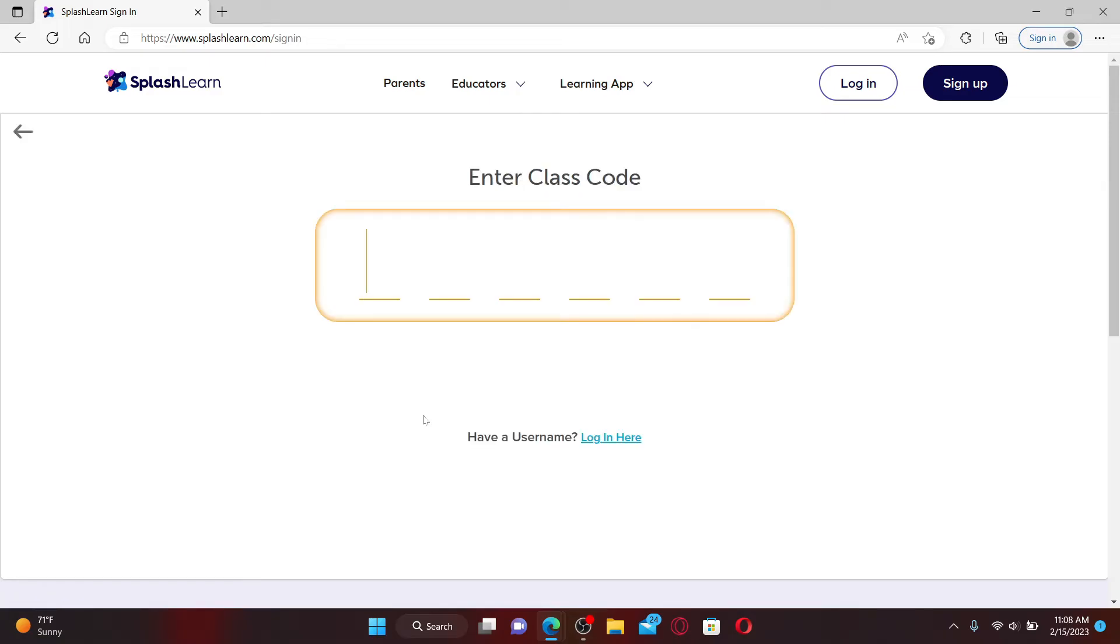You need to enter your class code provided to you by your teacher and type it in in the text box.